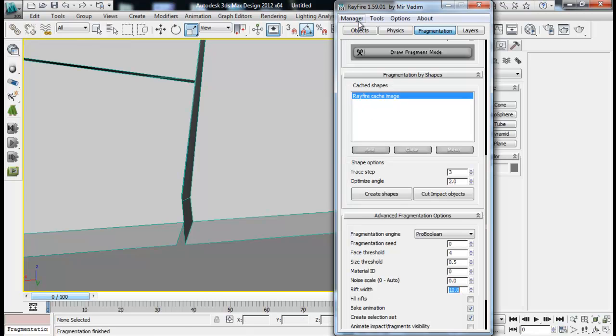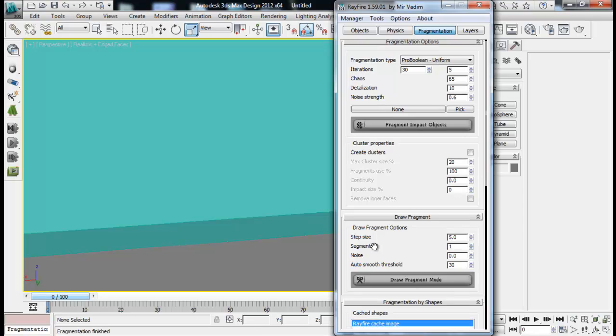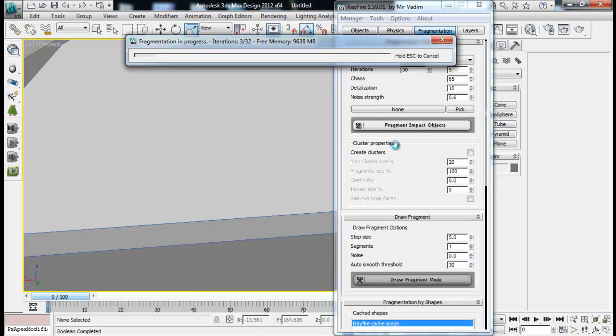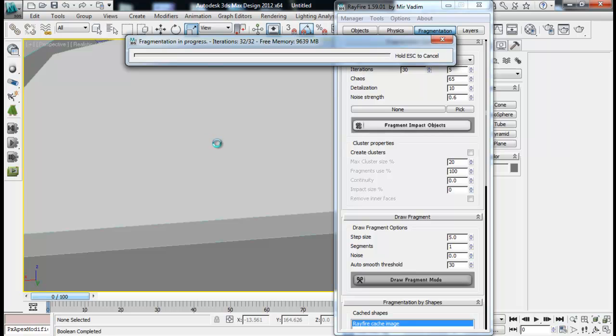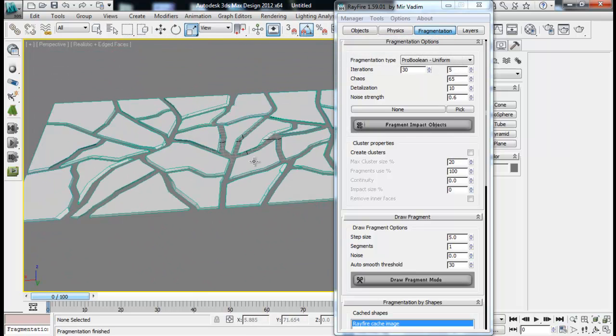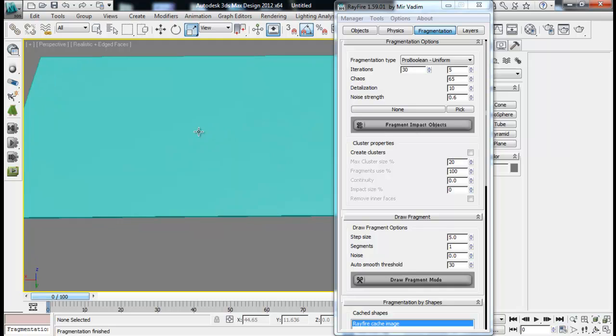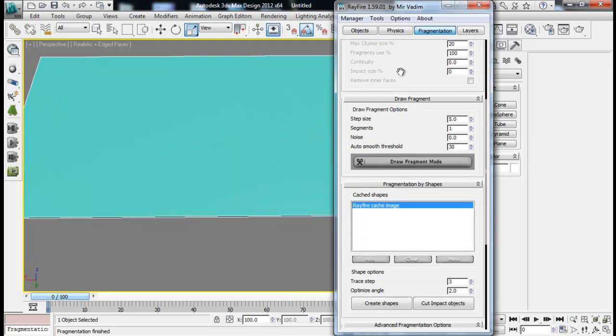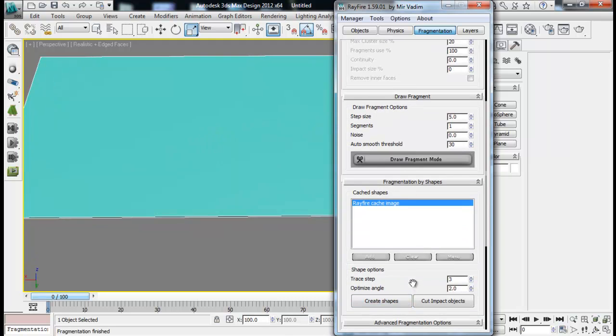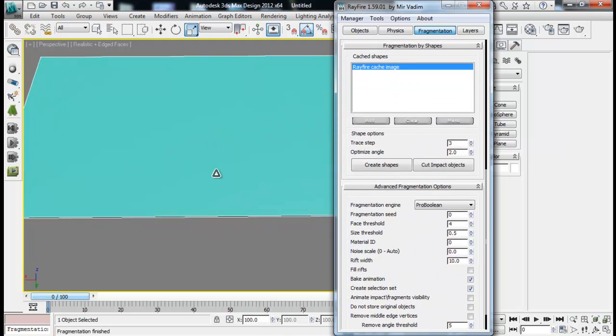Now you can see we will have a much more gap between our fragments. You can see like that. So once that we have added a rift to our fragments, then we can also fill those rifts. If you click this option it will fill those rifts. So if I fragment then we won't have that gap but we'll have faces covering up that fragments.